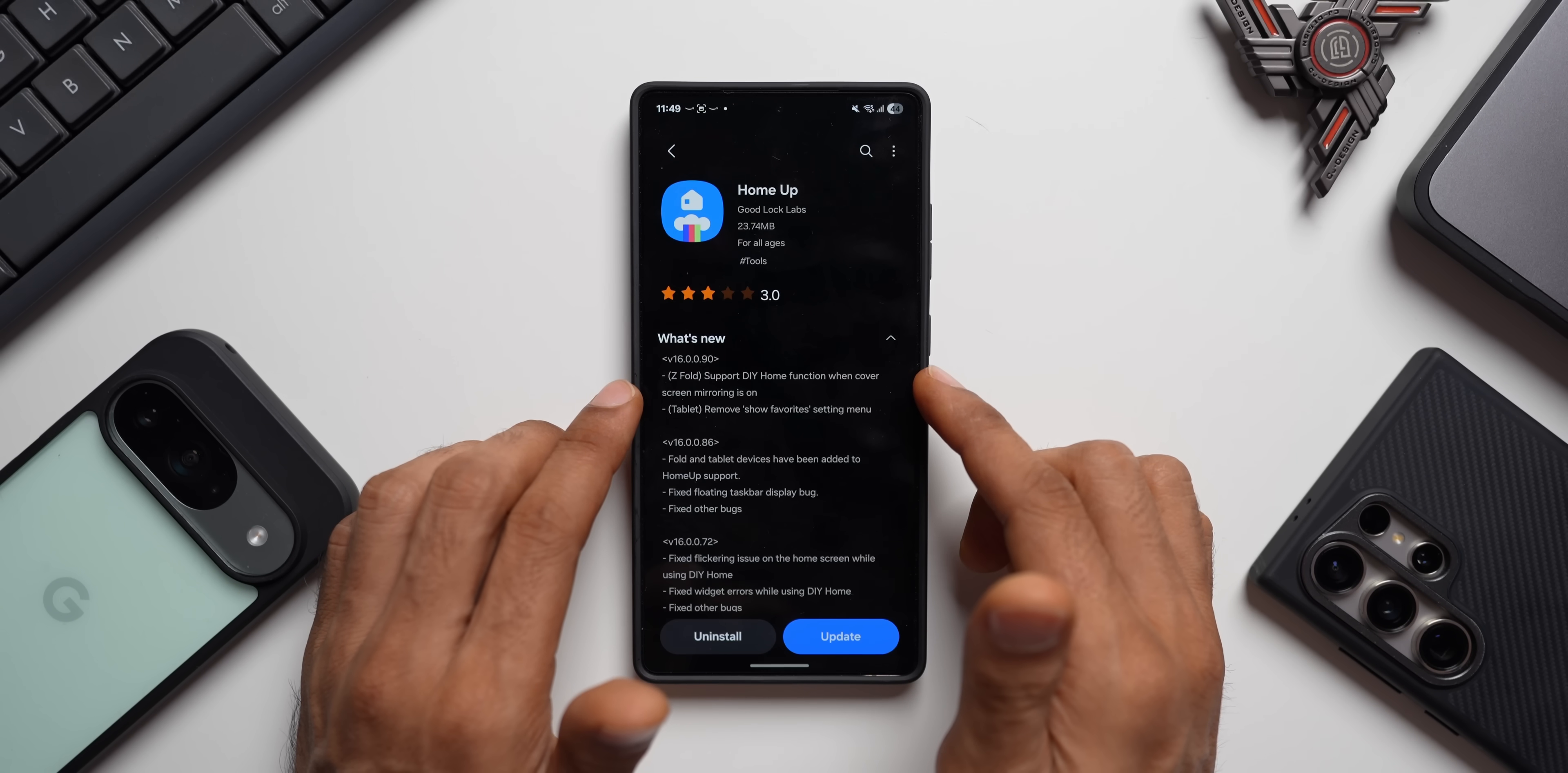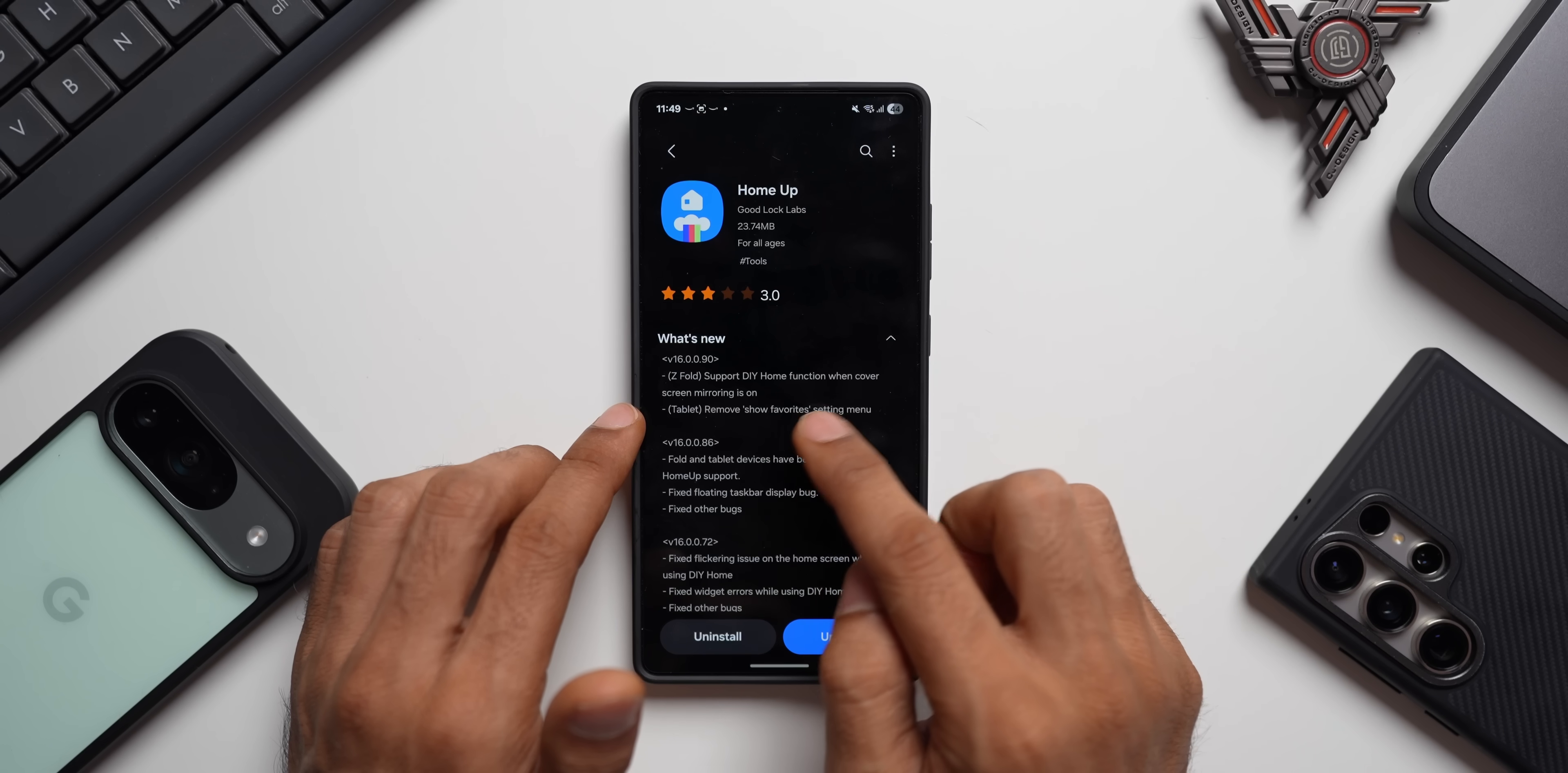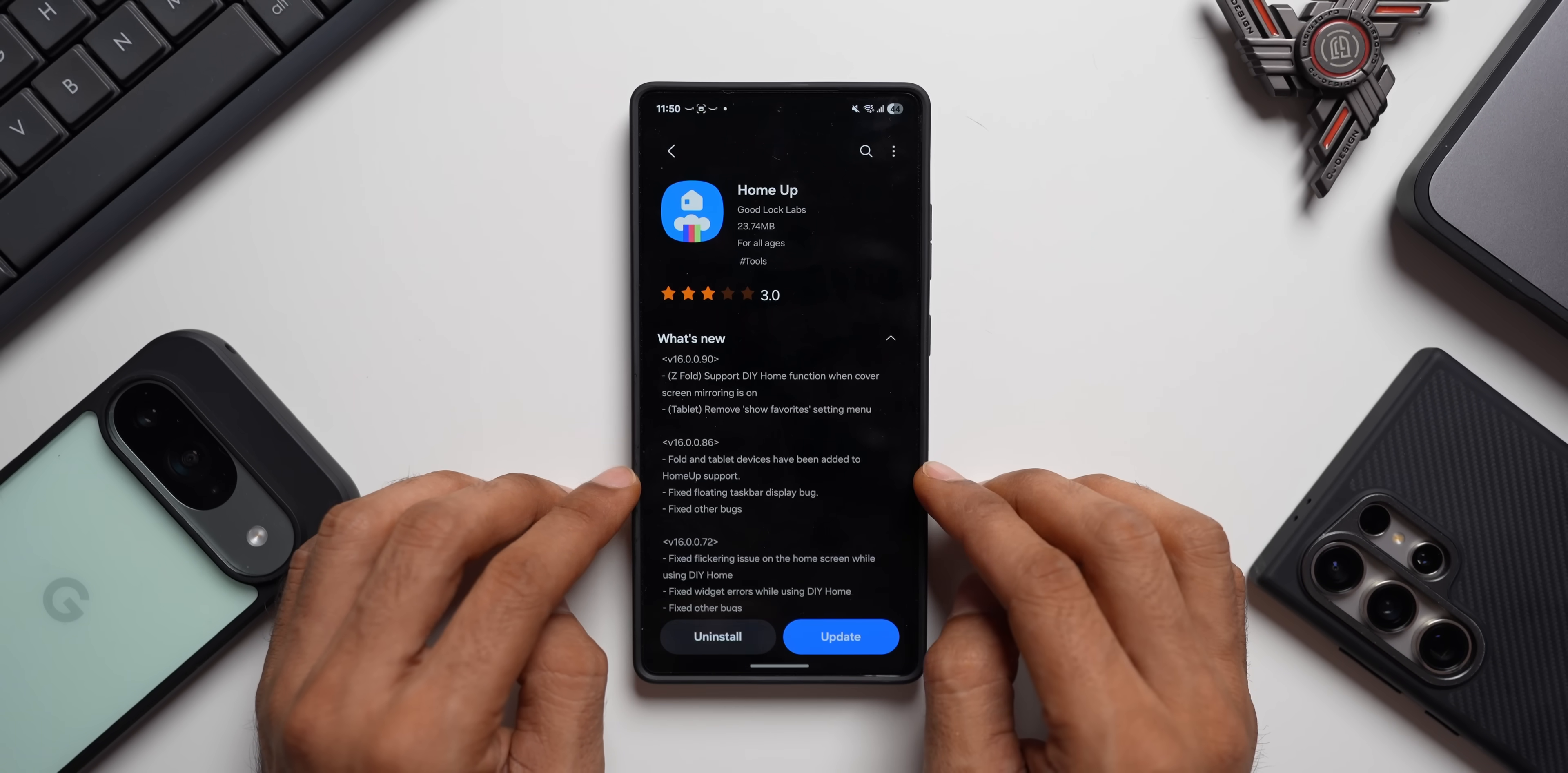But it clearly says when you have DIY home function active on your home screen, the same will reflect on the cover screen as well when you fold the device, provided you have turned on the screen mirroring feature which reflects the same home screen from the larger display on the cover screen. So now DIY home function will work on the cover screen as well.